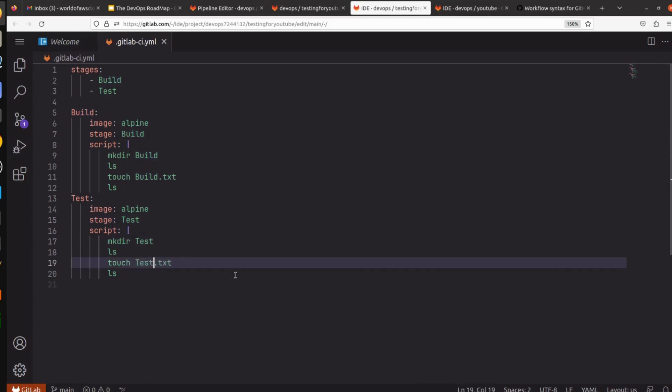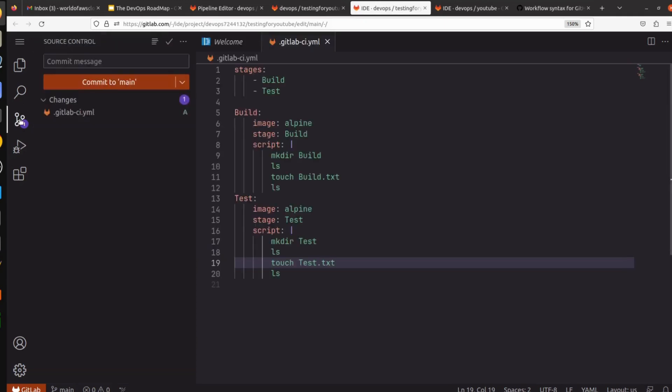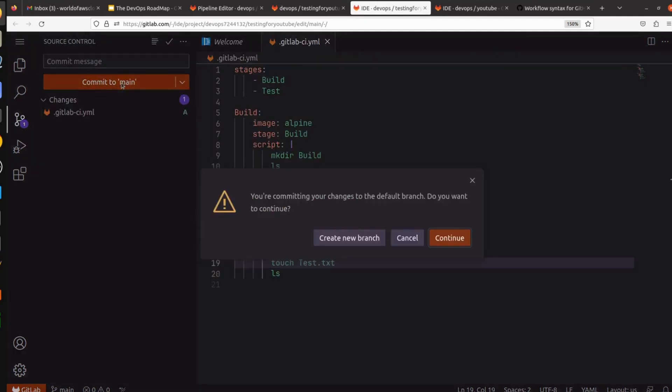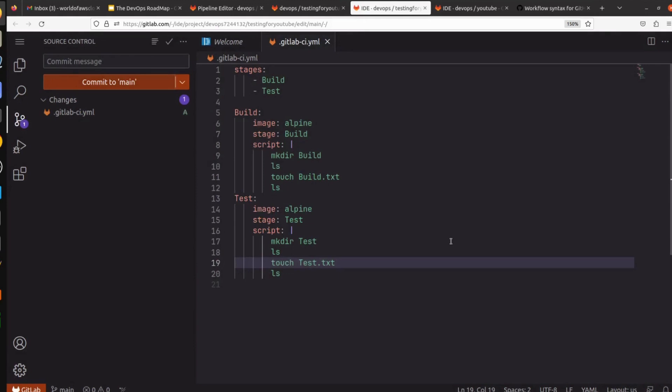So we are done. Now what we have to do is push this change to GitLab. Commit to main. You are committing your changes to the default branch, do you want to continue? Yes, I want to continue.